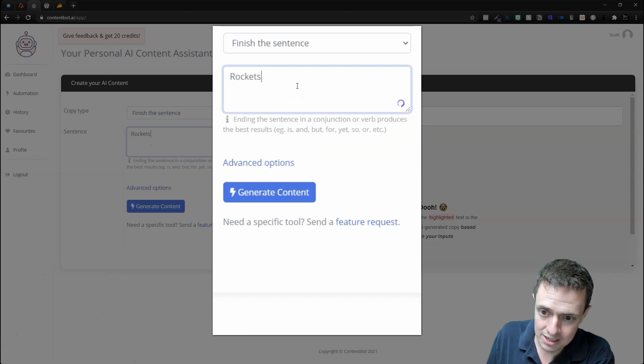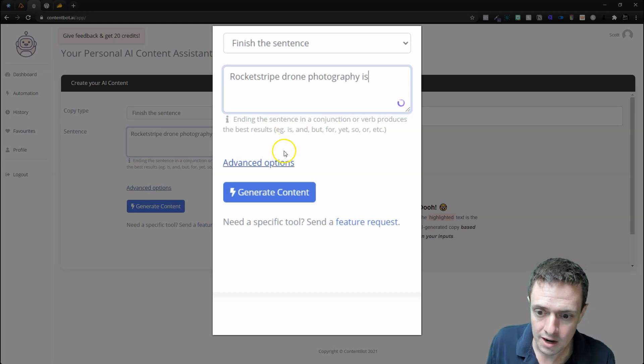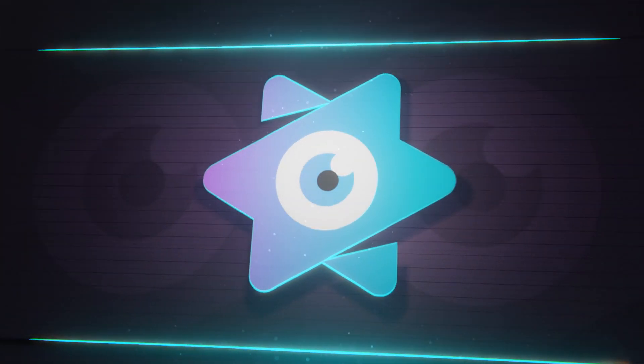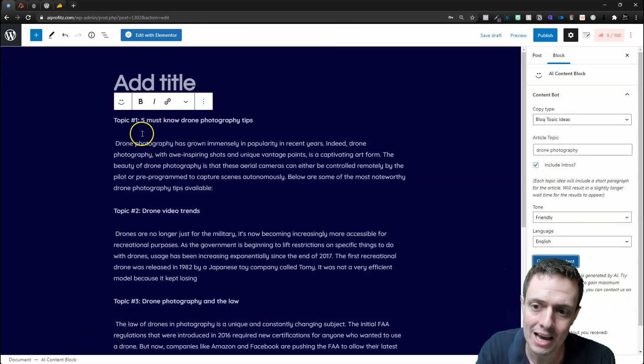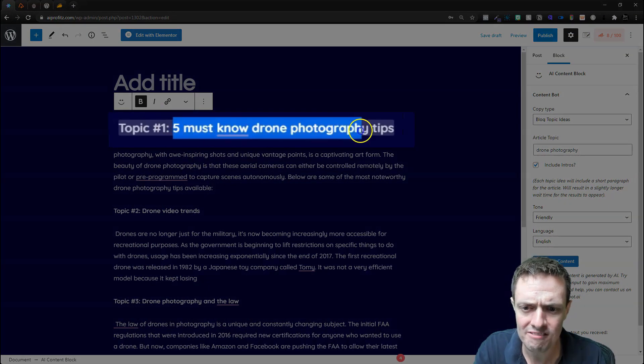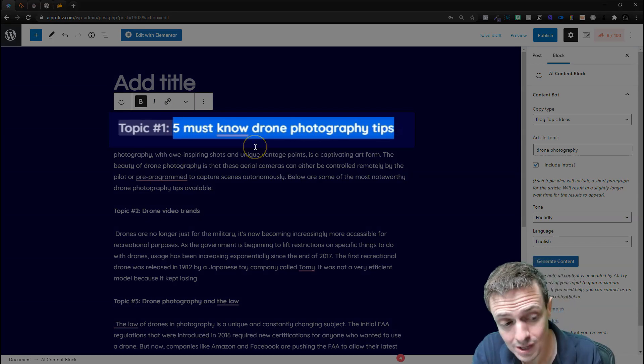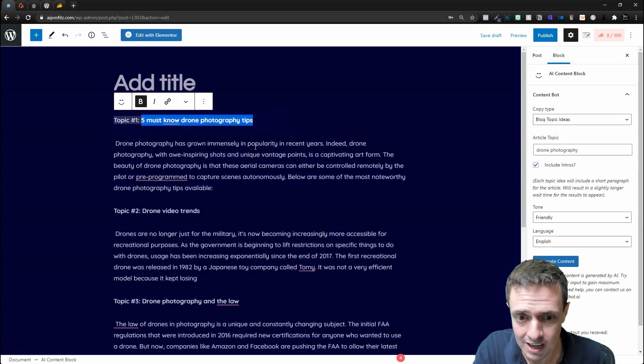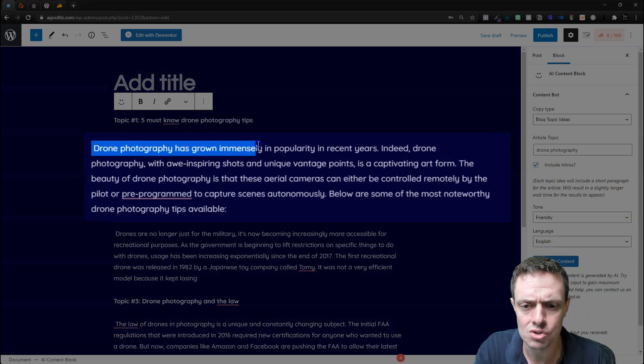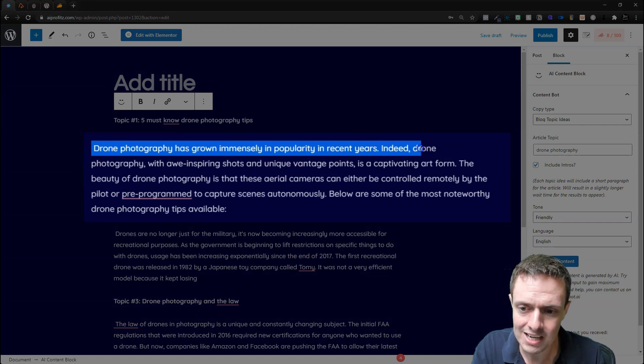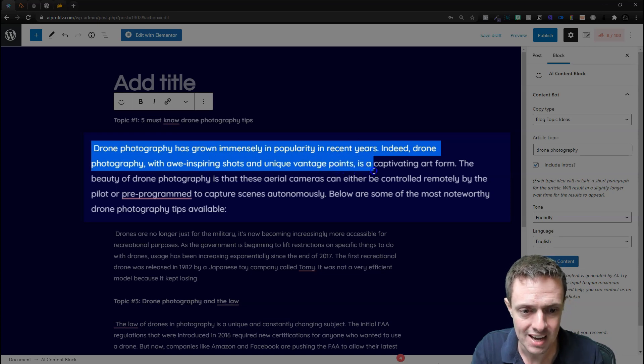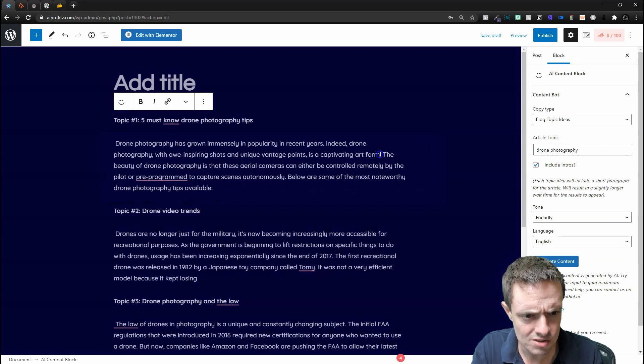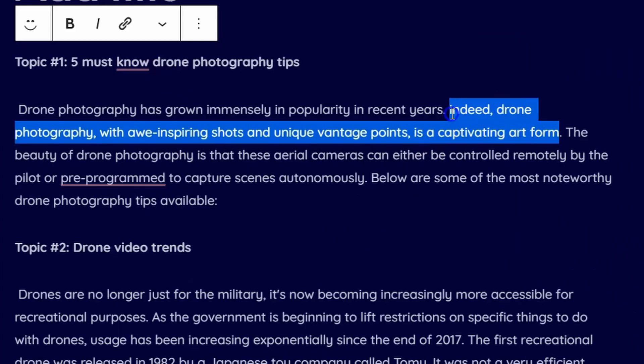If you get stuck along the way, you can come in here, rewrite your sentence, or you can finish the sentence if you've got a little bit of writer's block. Let's jump back into our WordPress website. Now we have five topics: Five Must-Know Drone Photography Tips—that's a fantastic blog article right there. It's a listicle, gives you five options. Let's see what the intro says: 'Drone photography has grown immensely in popularity in recent years. Indeed, drone photography with awe-inspiring shots and unique vantage points is a captivating art form.'